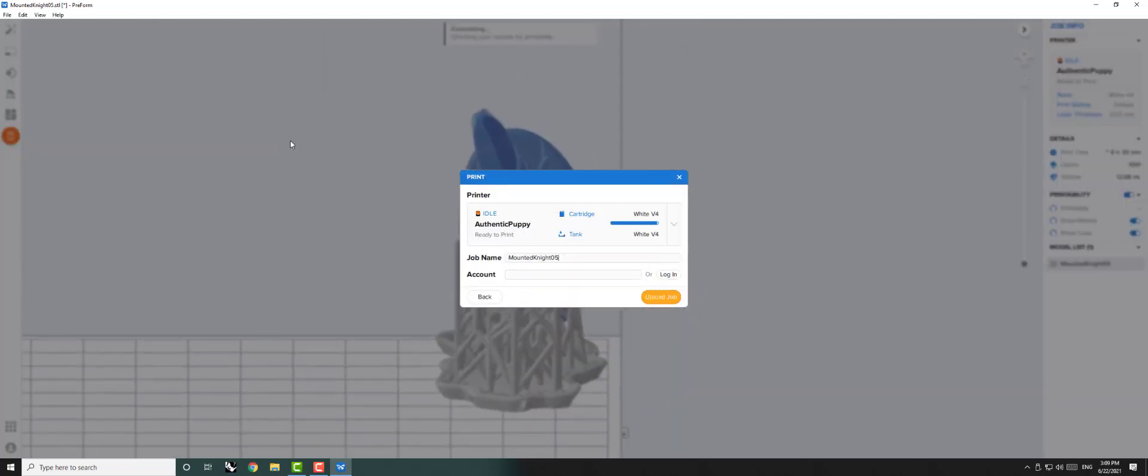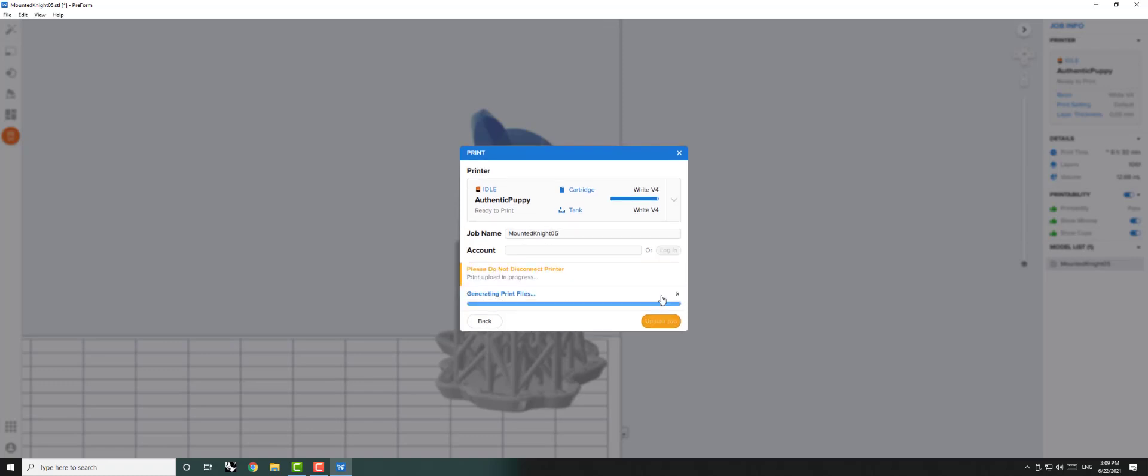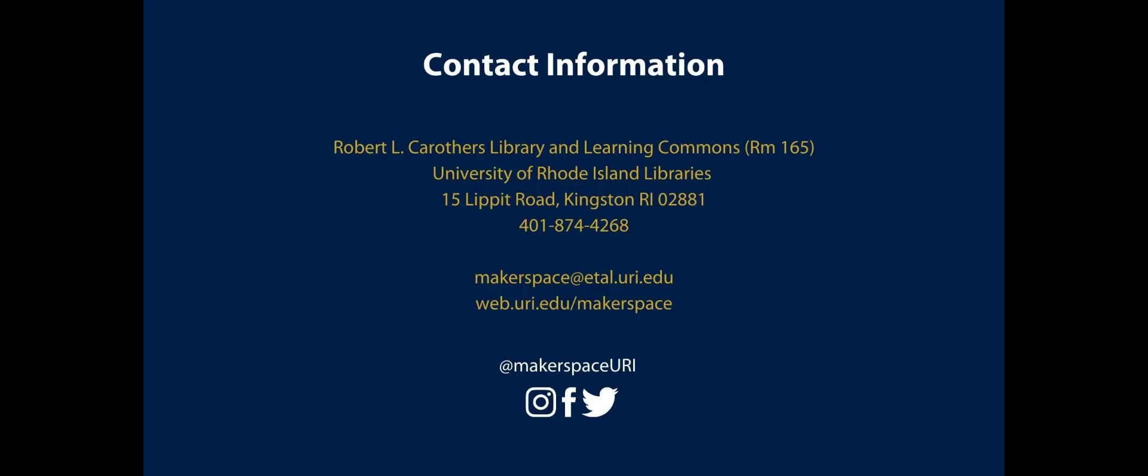We can now upload our job directly to the printer we chose at the beginning of the process. After we click Upload, the file will be sent directly to the printer and we can continue the printing process directly on the Formlabs machines.